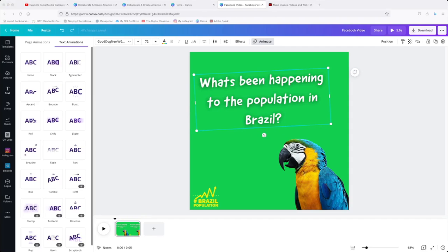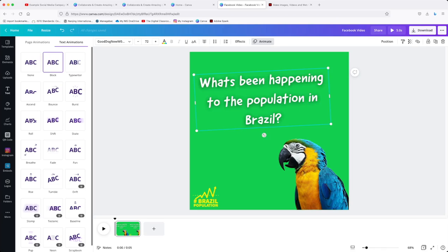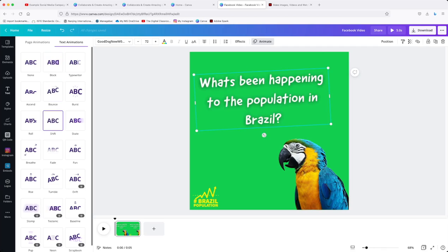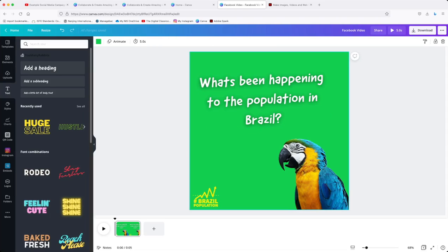We can also add animations to our text by clicking up here. Each of these different effects will change how the text appears on the screen. I would suggest using this sparingly as it can be a little bit overwhelming visually. Now that we have the first scene created for our video we can use this as the template to duplicate to create each of the future scenes.